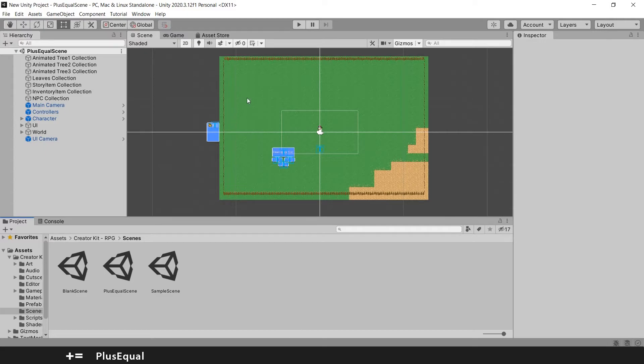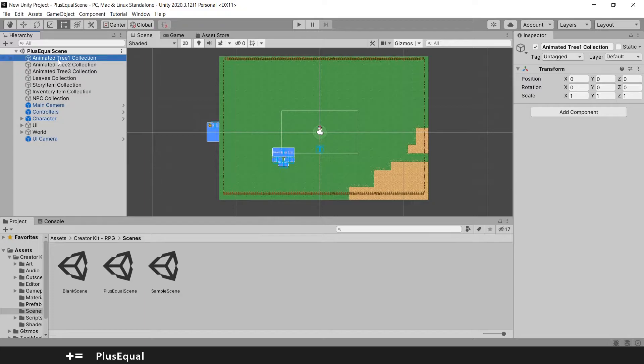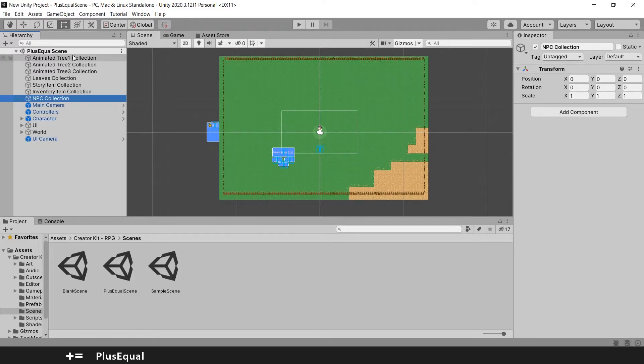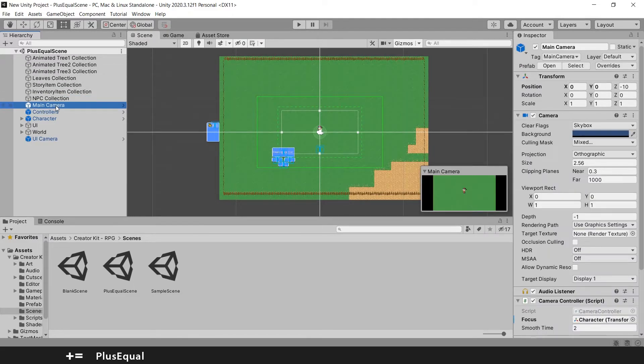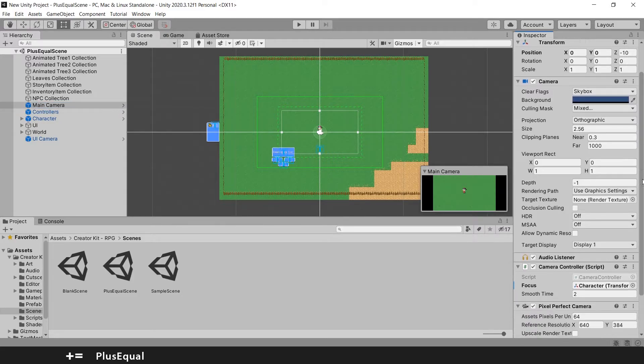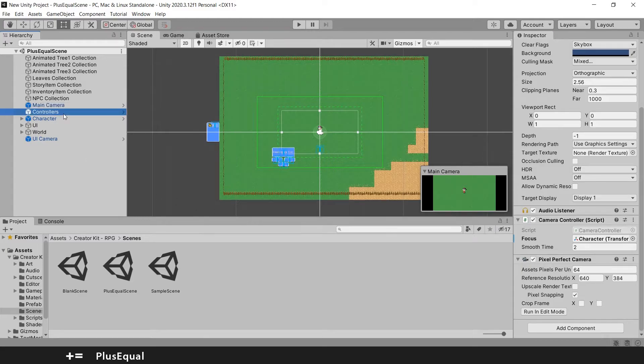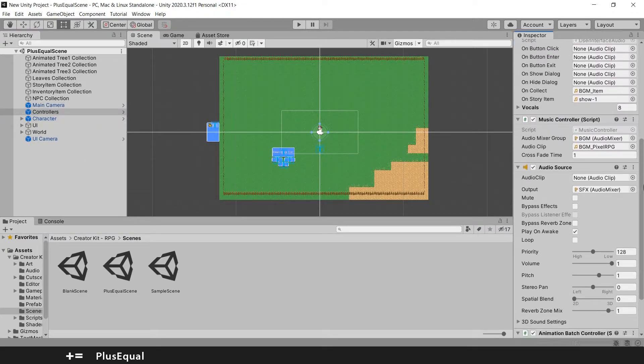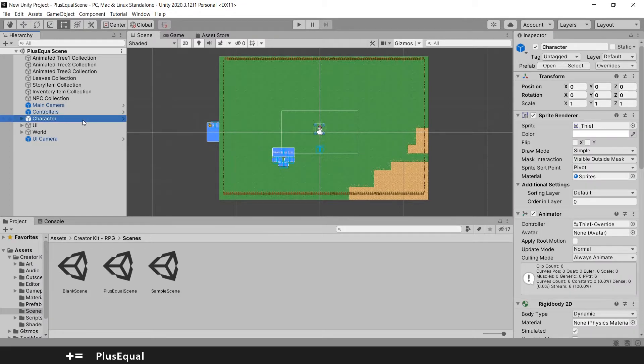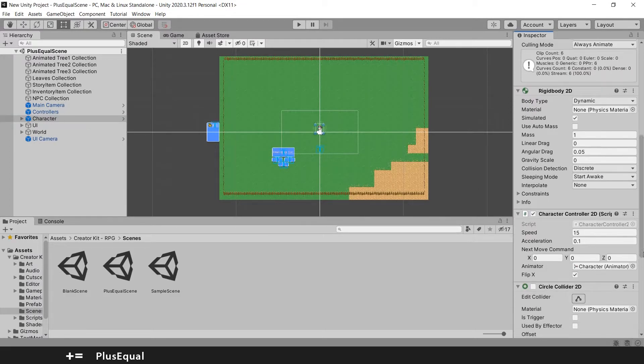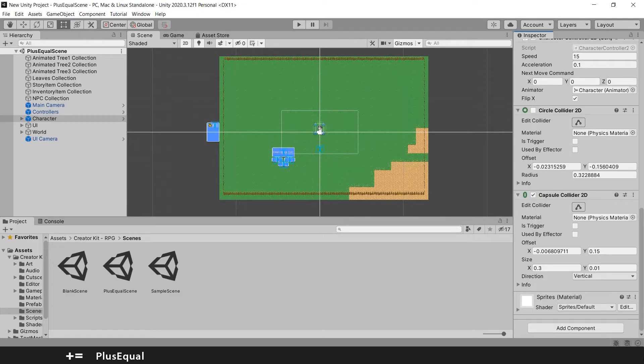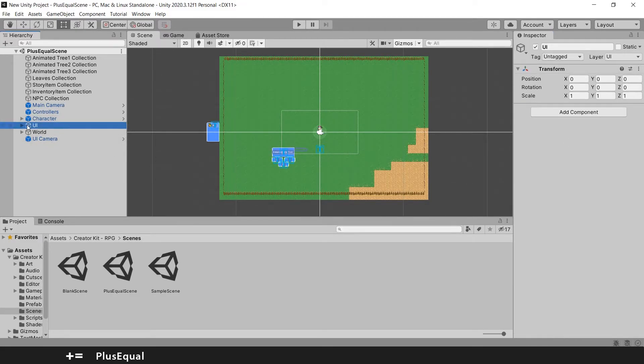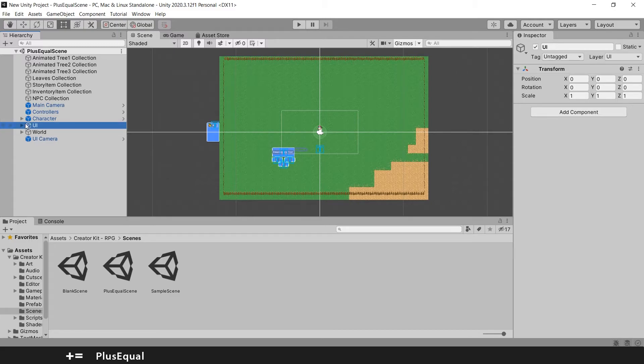So let's move on. Let's begin by starting to take a look in the hierarchy. We can see that we have some stuff here. Animated 3-1 collection, 3-2, 3-3, leaves, story item. This is kind of a group of collections here on the top. Then we have our camera. Pretty nice. They are not using Cinemachine. They have a camera controller. Here is the controller. So a lot of scripts are in here. Then we have our character as well. Some colliders and some scripts. Then we have the UI. Let me see what characters have. Shadow.